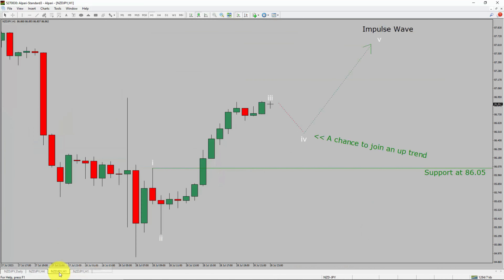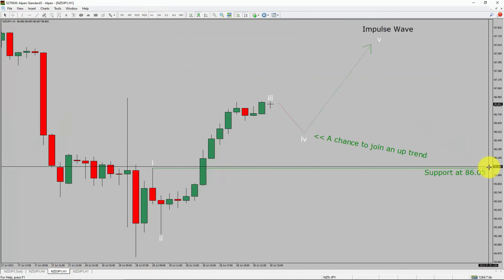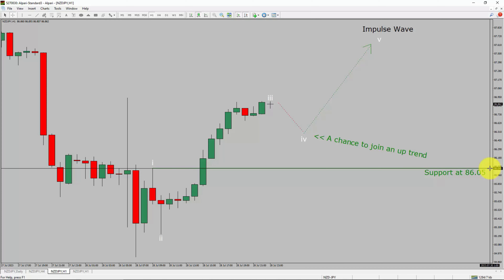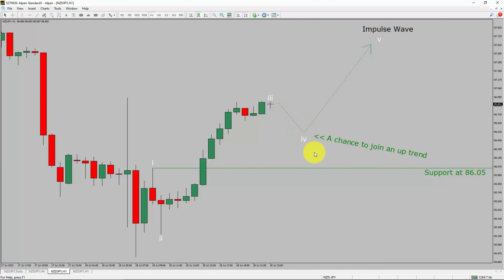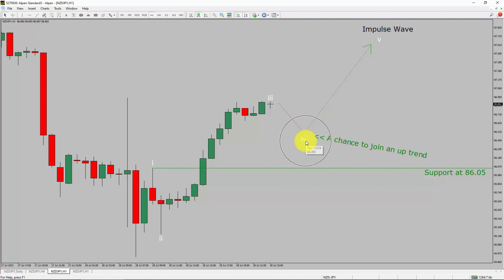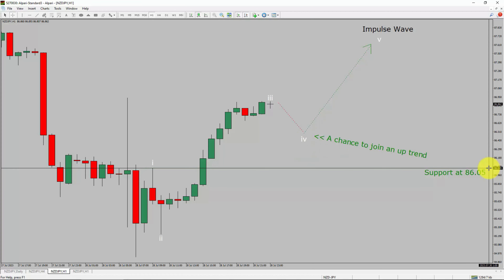Let us take a look at the 1-hour timeframe. The trend is up in the 1-hour chart. Intraday support is present at the 86.05 price level. Price action is most likely going to drop to print bearish wave 4 pullback. After that, I expect bullish wave 5 impulse lag, which offers the chance to join the uptrend in the NZDJPY pair. A decisive bearish break below the 86.05 support level is going to end the uptrend in the 1-hour chart of NZD/JPY currency pair.